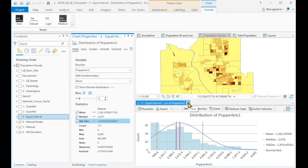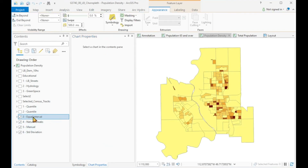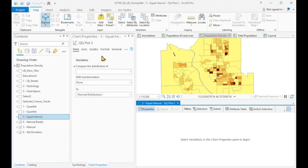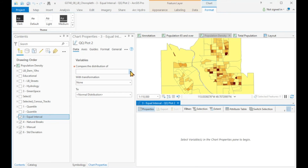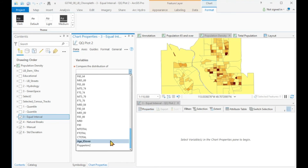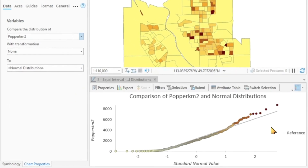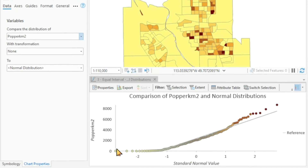There is one other way how we can check if our data set matches a standard distribution, and that is by creating another kind of chart. This time we're choosing a Q-Q plot. A Q-Q plot is special in that it shows our standard deviation as a straight line, and the x-axis here is actually in standard deviations. And here are our actual values.